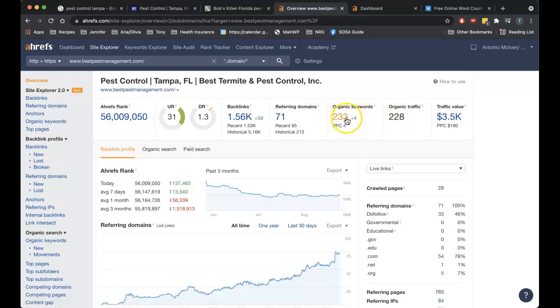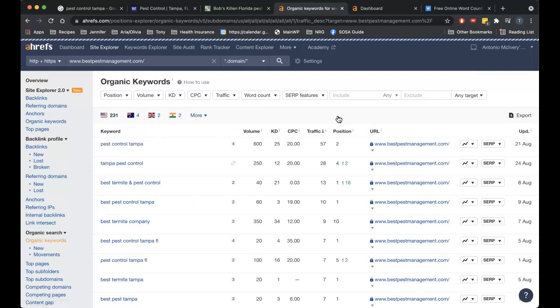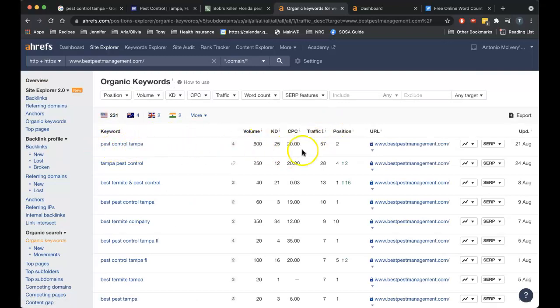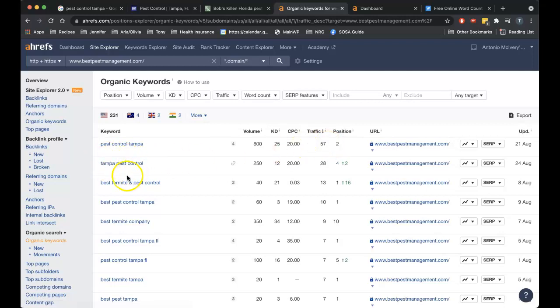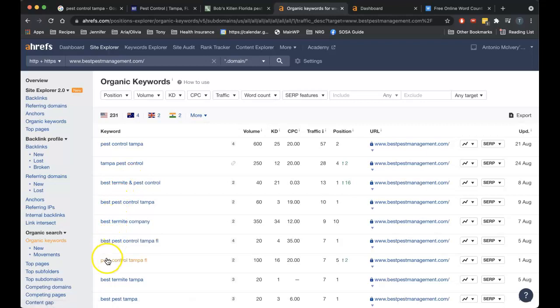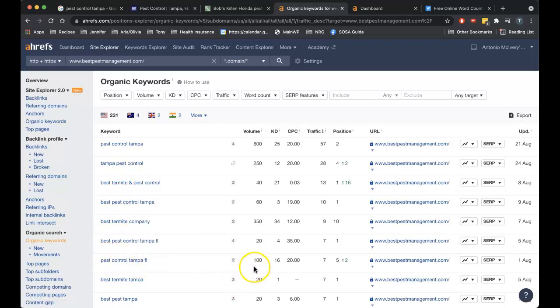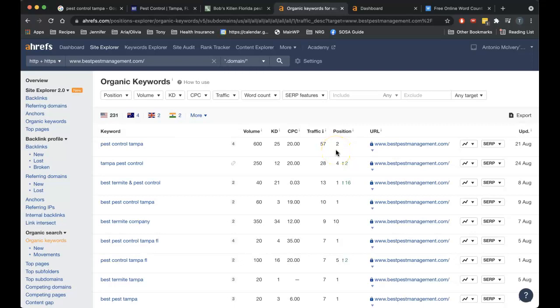So these guys have 71 of those backlinks I was just talking about. They're being found for 233 keywords, that's getting them approximately 228 clicks. So if I click into those keywords, yeah see, pest control Tampa 600 volume. This shows them in position one or two, they're actually in position one now, this just hasn't been updated yet. Position one gets you a third or so of the clicks so this should be more like 230 traffic for one keyword. Then you get this Tampa pest control, pest control Tampa FL, these are all different keywords and they all have their own search volumes.